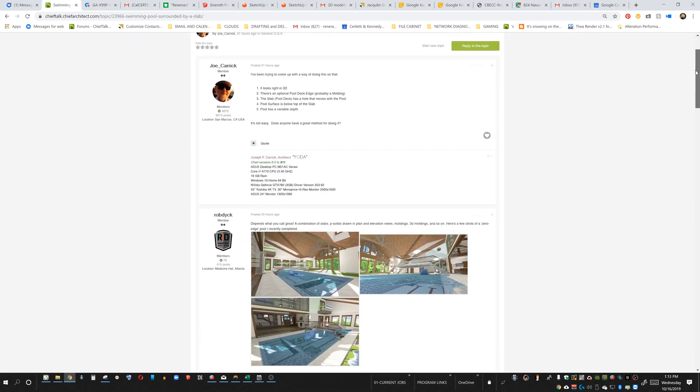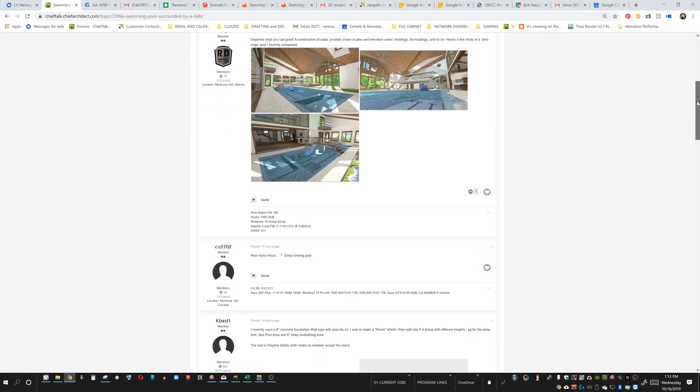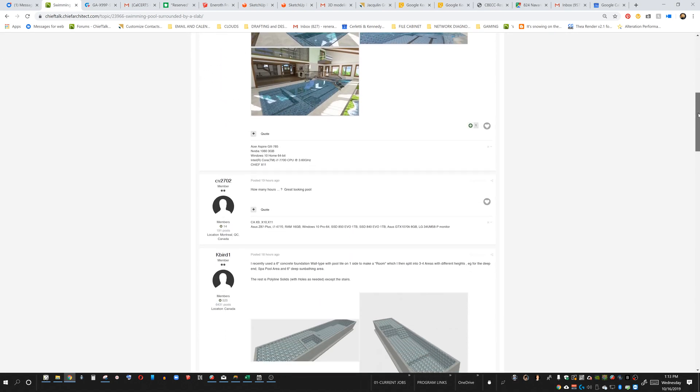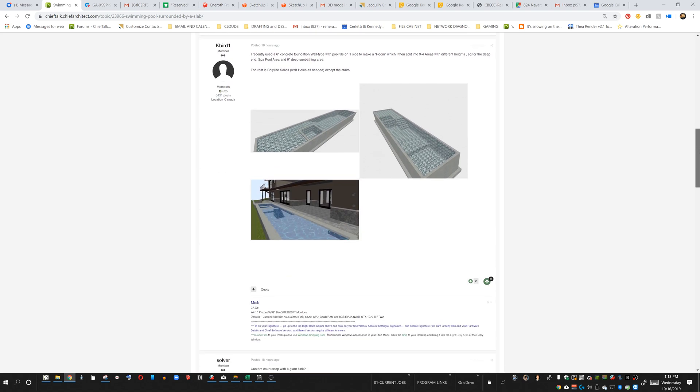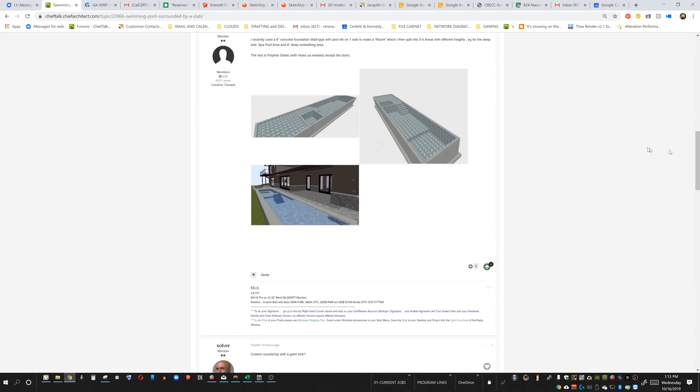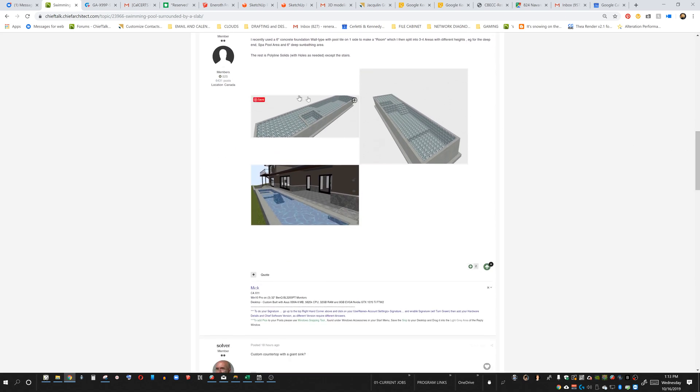It's a really simple way to do a pool in Chief Architect. There's a thread here started by Joe Carrick who's asking about what are some of the methods that people are using to do pools.